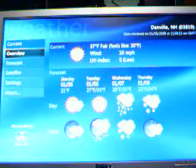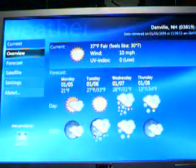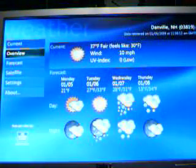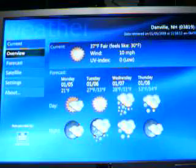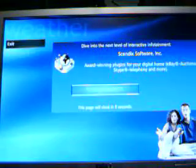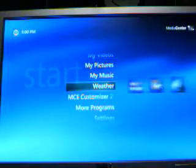I can show you the weather. This is the forecast — it just needs to load that content. Danville, New Hampshire, 03819. Just hit back to exit that.